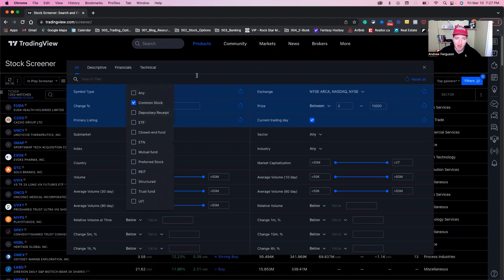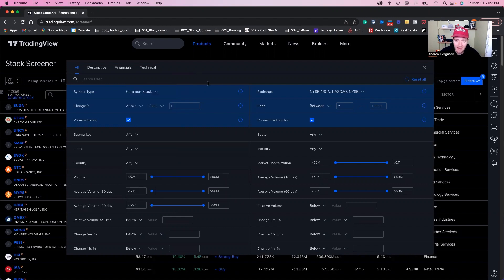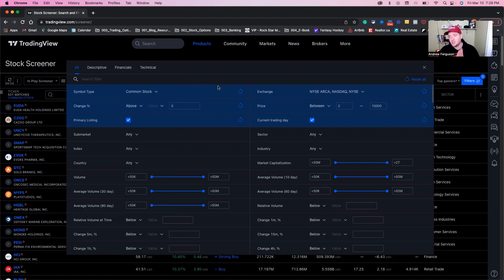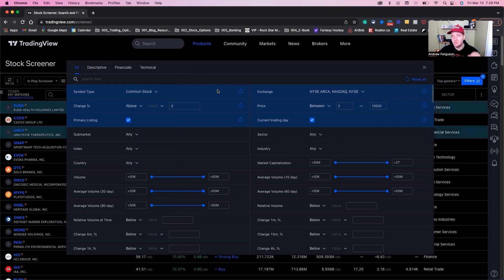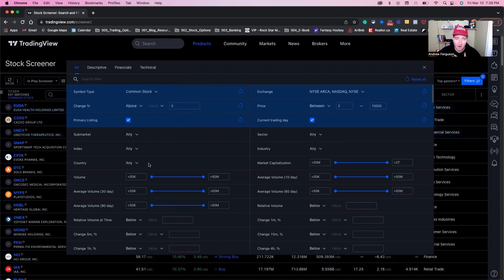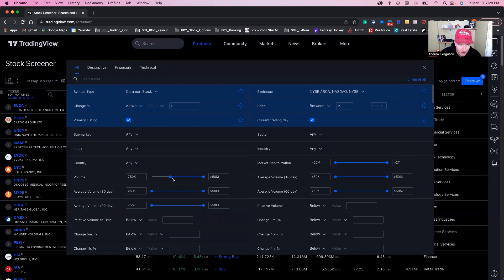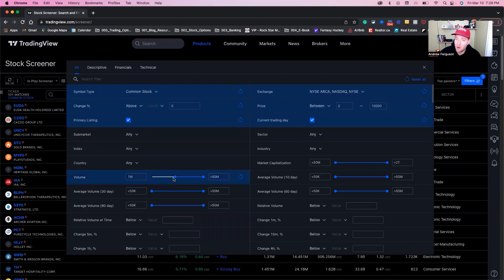So we're just looking at stocks — not ETFs, not indexes, anything like that. The next thing we want to do is look at the volume, because the volume will indicate that there's enough shares being traded to make the liquidity high enough for a breakout to actually be profitable. We can get in and out of our positions as a day trader. We're going to set this to a million shares to make sure there's enough volume and activity.